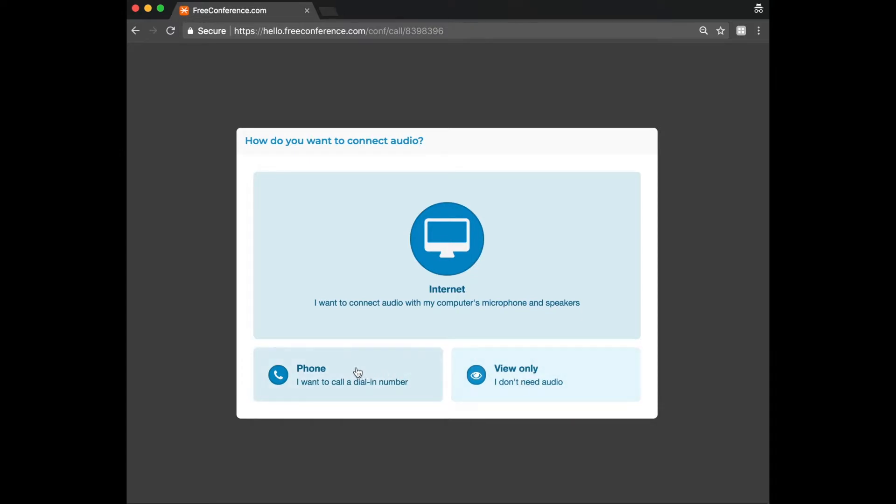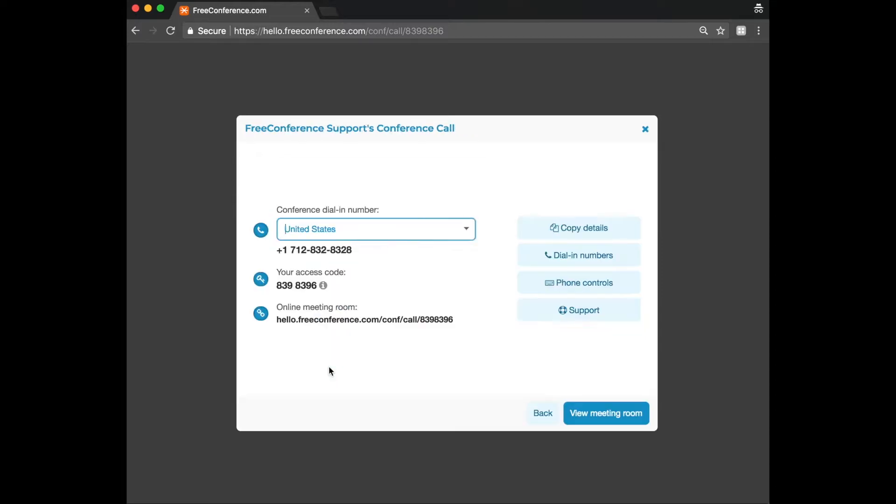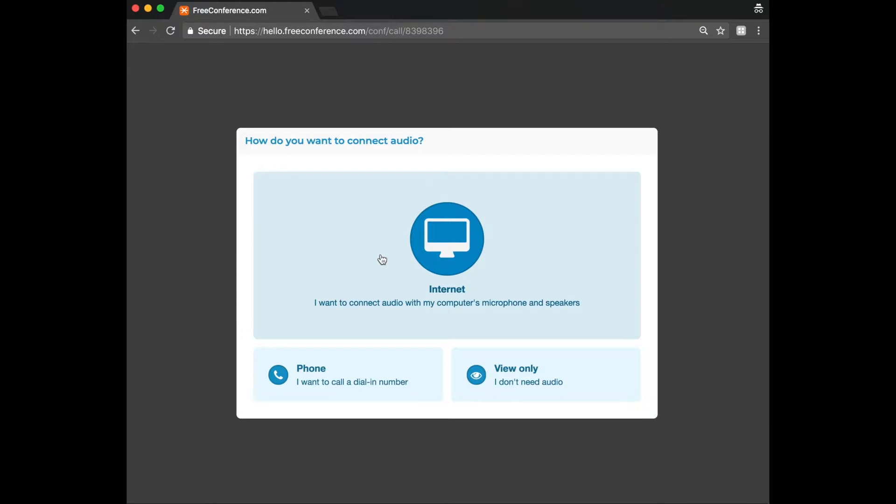If maybe you are outside somewhere and you don't have a headset and it's a bit noisy, you can choose to join via phone and then you'll see the call in details. And once you've phoned in, you can then click here to view the meeting room and it won't connect to the audio from your computer. Otherwise, you just click on internet.